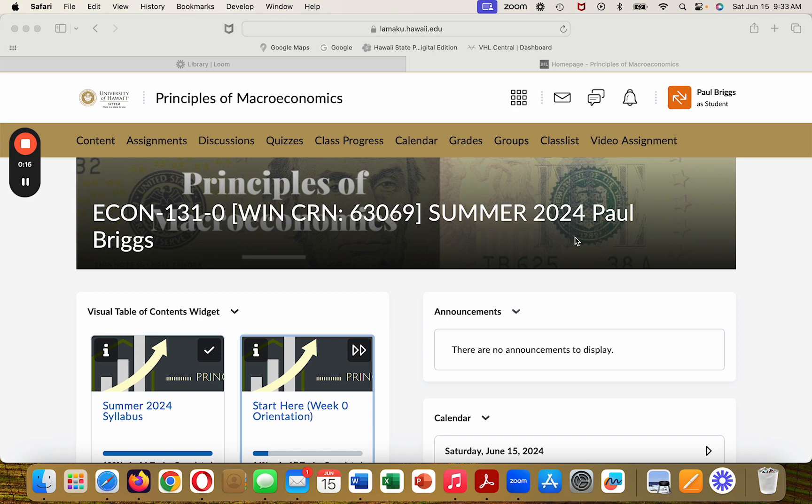There are certainly a lot of similarities to the Laulima that we've been using, but there are also some key differences. The main thing is that everything that was in Laulima is going to be in this new one, Brightspace LAMACU, but the organization is going to be a little different.